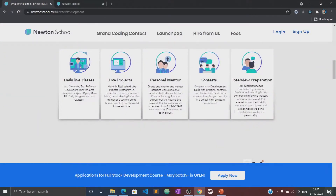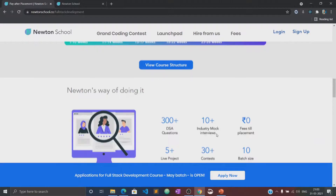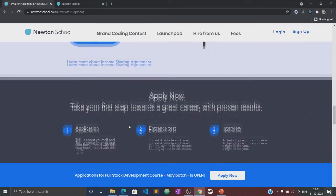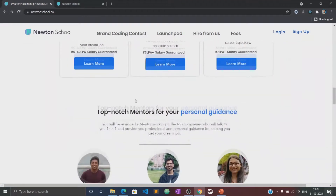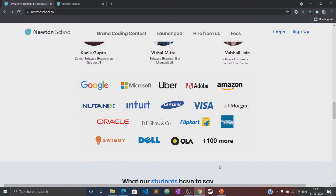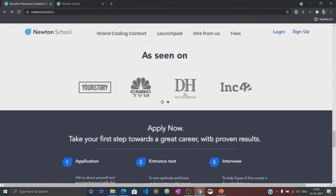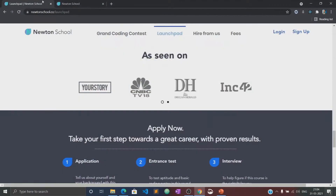It also has a network of more than 300 great companies who hire from Newton School. So once the training is complete, Newton School ensures that its students get placed with some of the best companies in the country. The best part is that Newton School has a pay-after-placement program under which you don't have to pay Newton School anything until you are placed with a minimum CTC of 5 LPA.